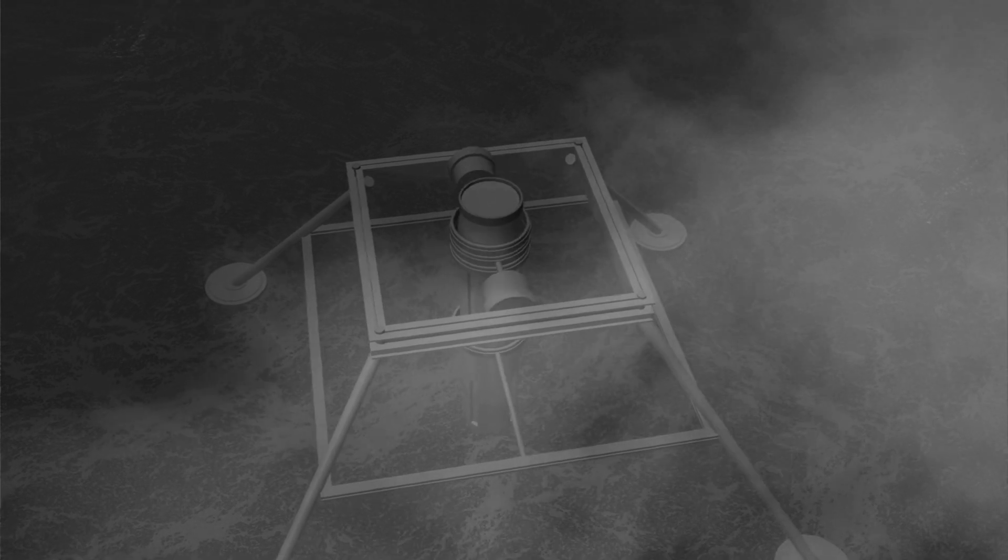If there is life here, we can speculate about what it might look like. Beneath the ice, it will be completely dark. And we could perhaps expect to see creatures similar to that in our deep oceans, using bioluminescence to communicate and for mating purposes, or to attract prey.